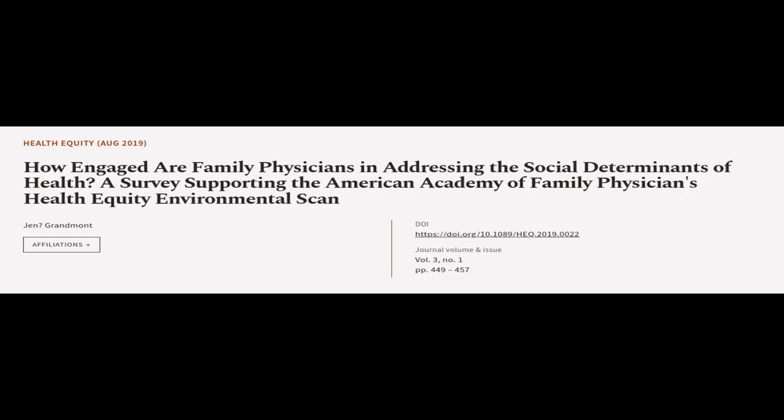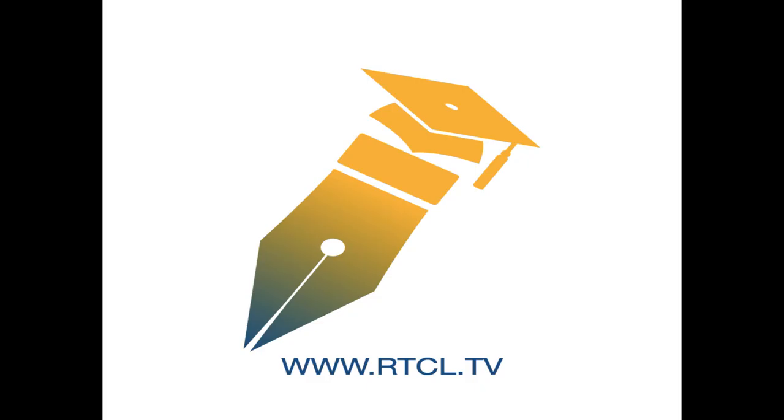This article was authored by Jen Grandmont. Wearearticle.tv, links in the description below.